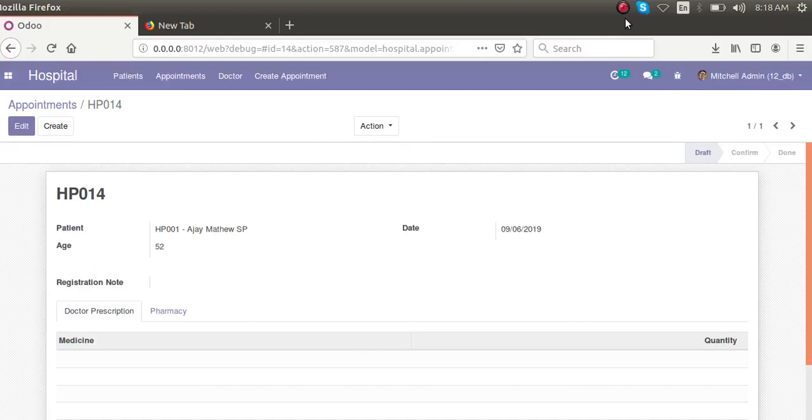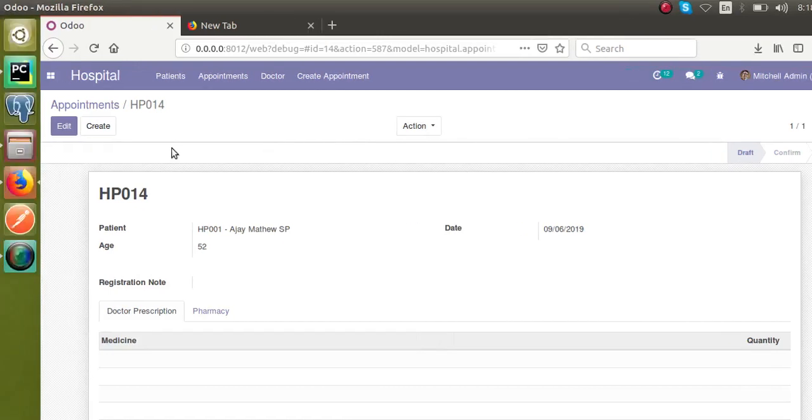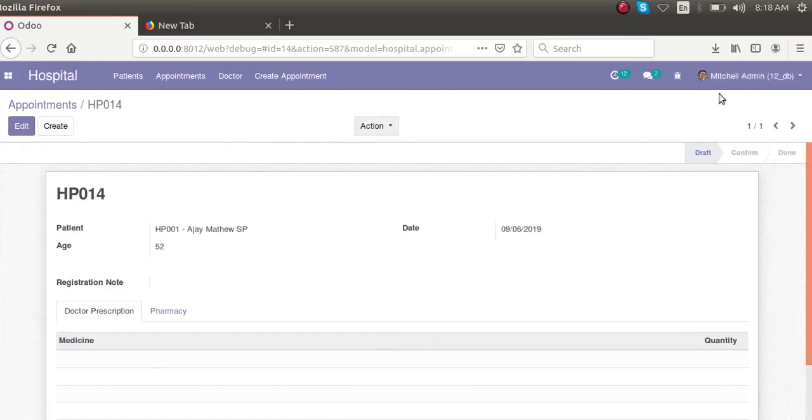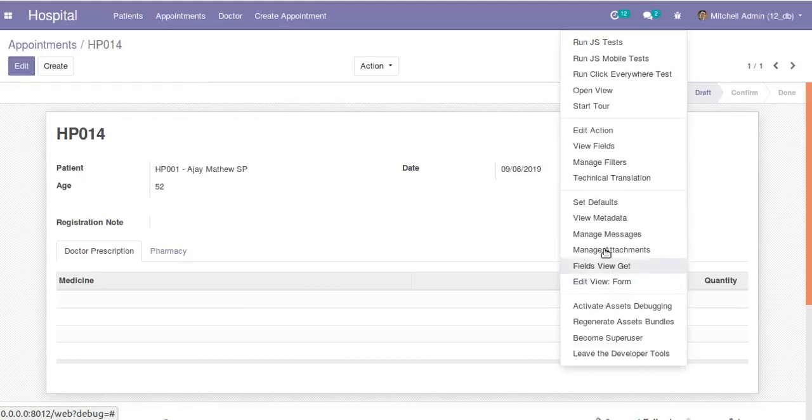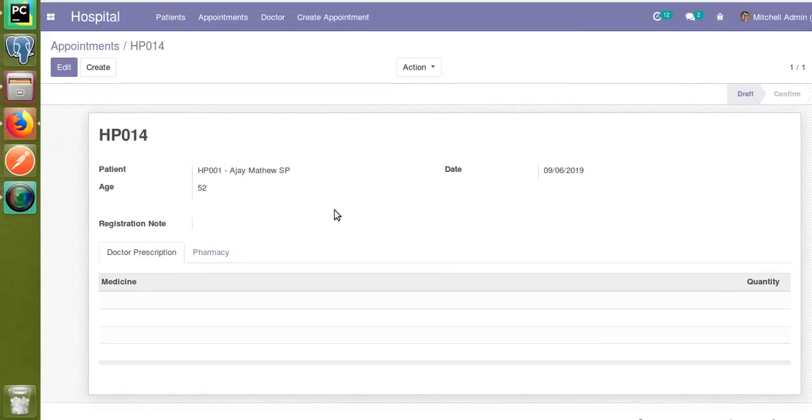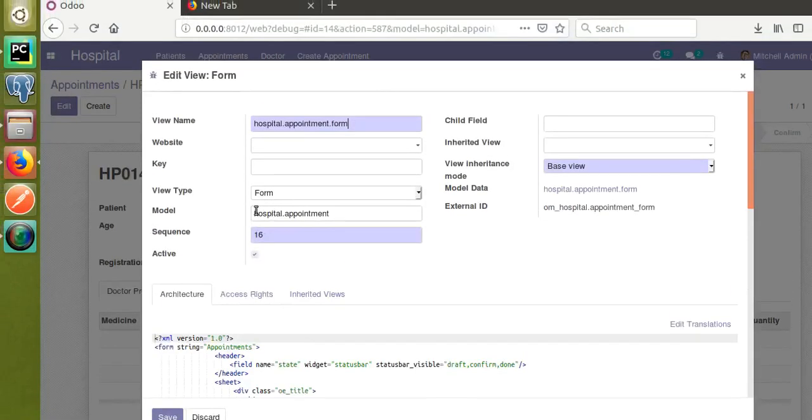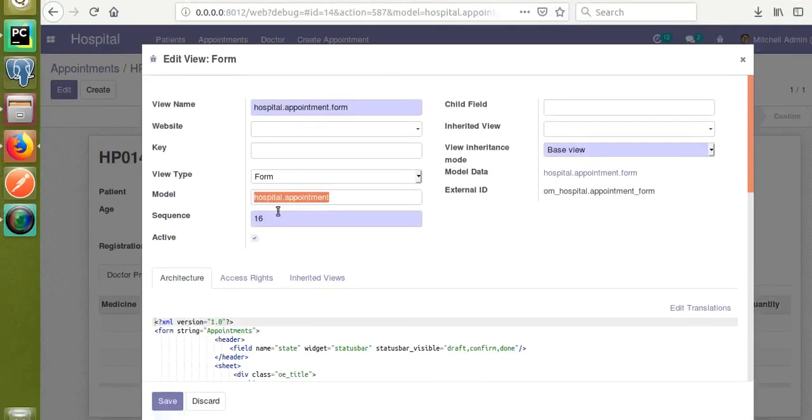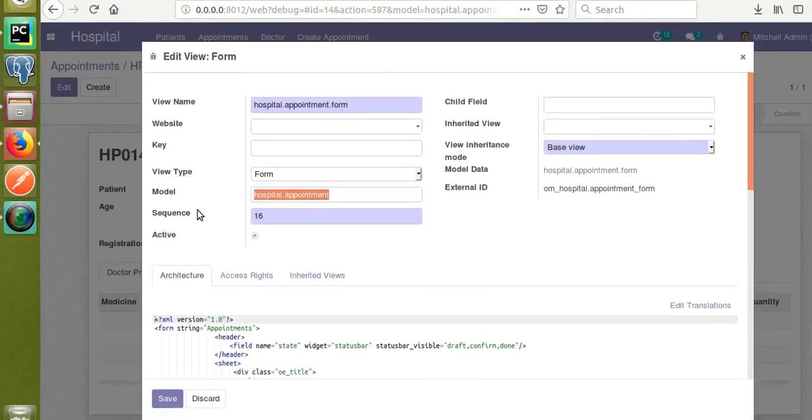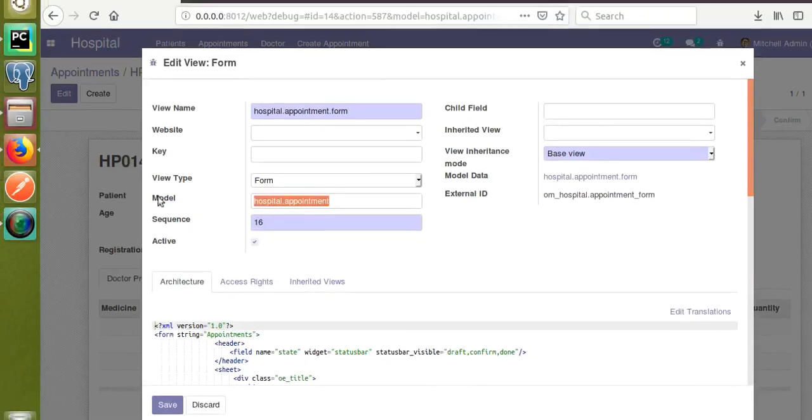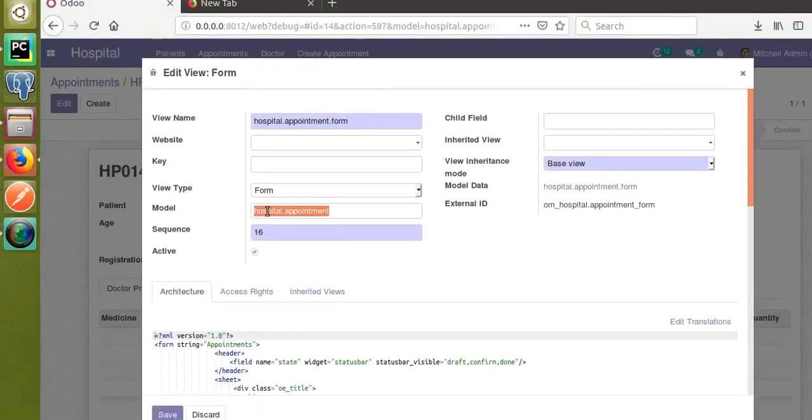Hello, good morning all. Today in this video we're going to discuss how to override the write method in Odoo. Right now on the screen you can see the appointment model. If I click on edit view form, you can get the model name - the current model is hospital.appointment. Let's see how we can override the write method of this model.